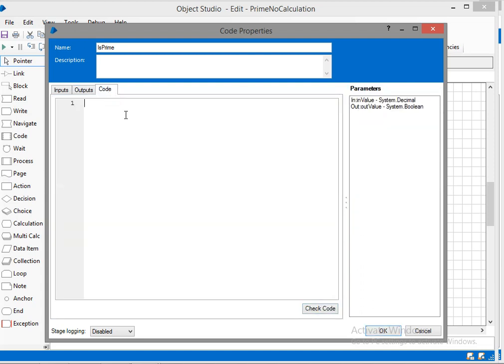Now I'll start writing the code for prime number validation. I have initialized the output value as false, now I'll start writing the code.